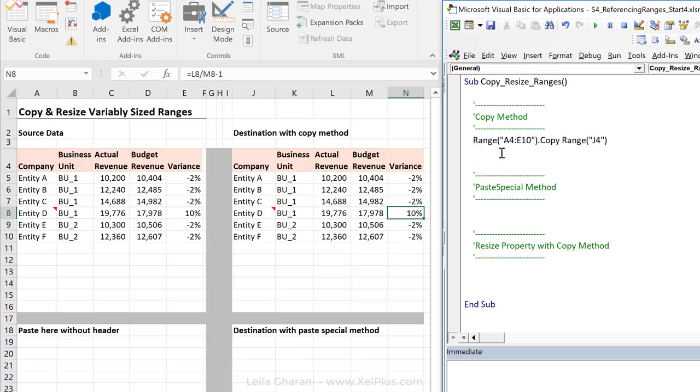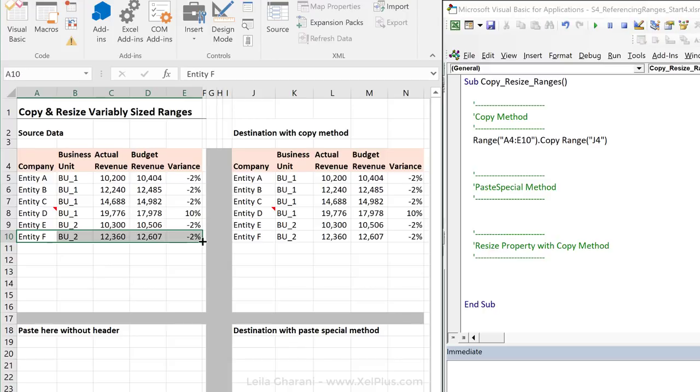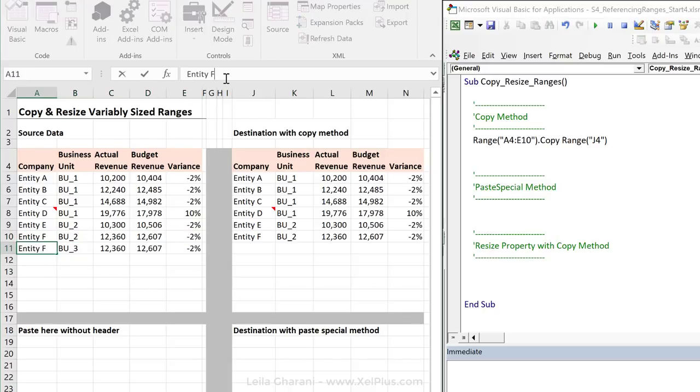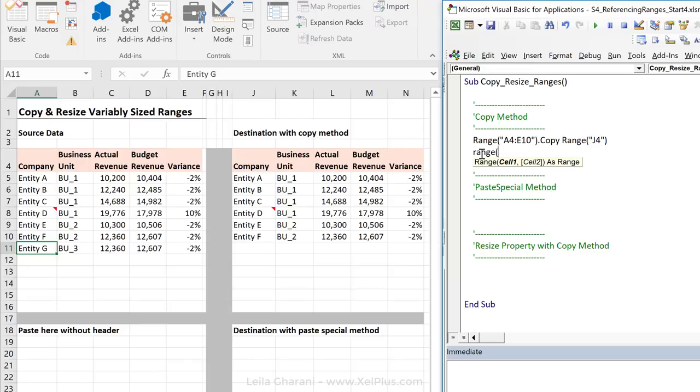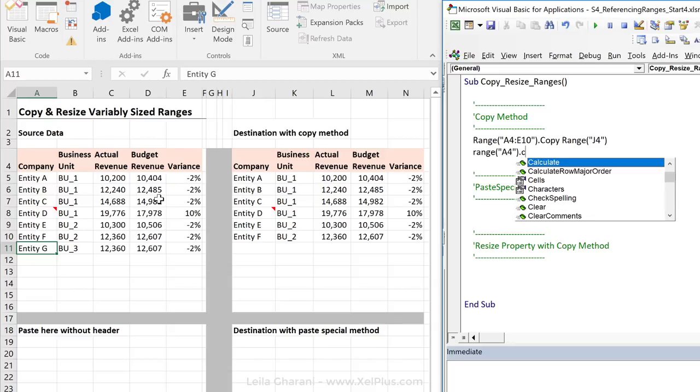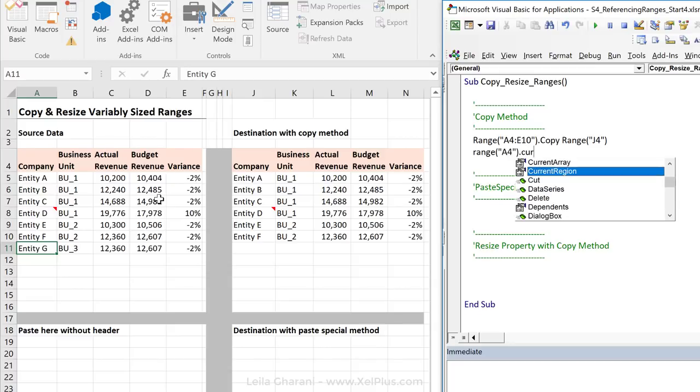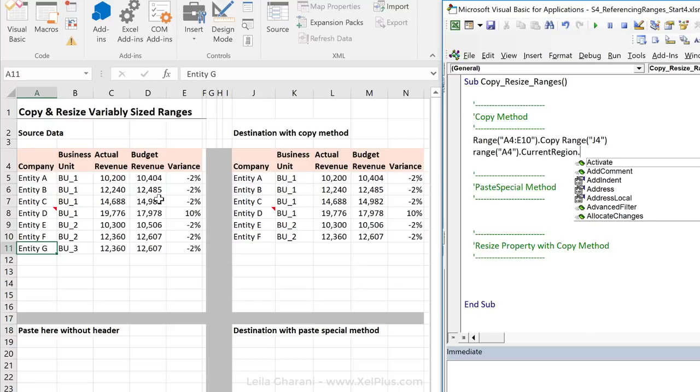Now, how do we make this a variably sized range? For example, if I have more data to this, let me just pull this down and just add a new entity here. How can I make sure that this new data is also copied over? What property can I use here? The current region property, right? So, I can just reference any range that is in this data set. It can be the first one. It can be the middle one. I'll just go with the first one in this case and use the current region property and copy this.